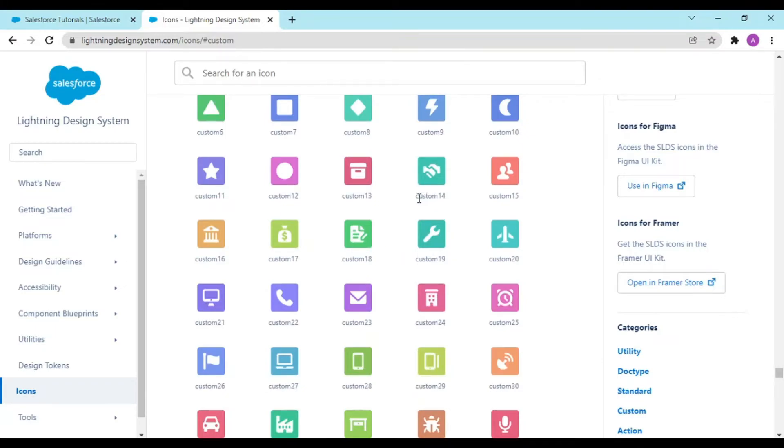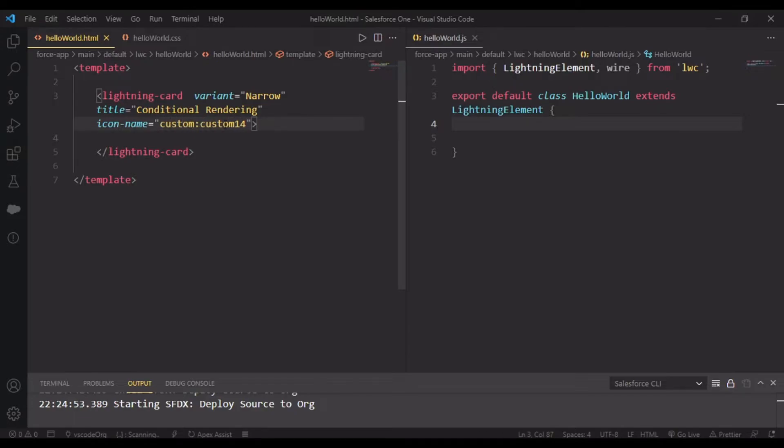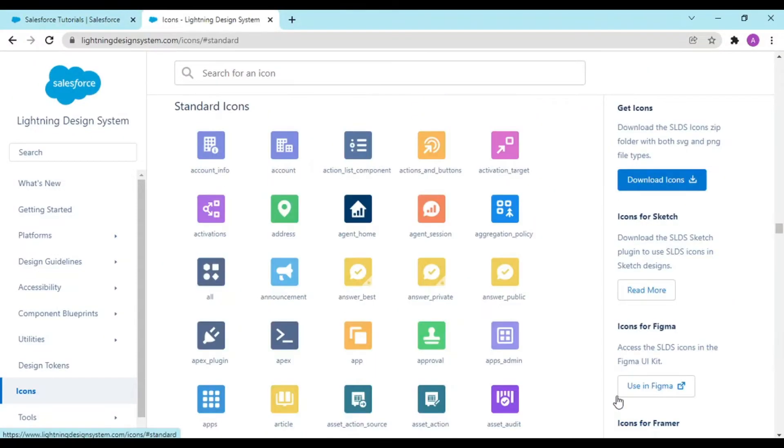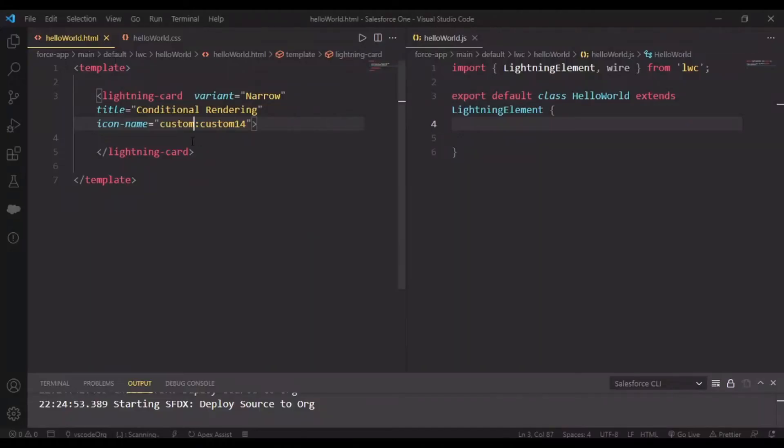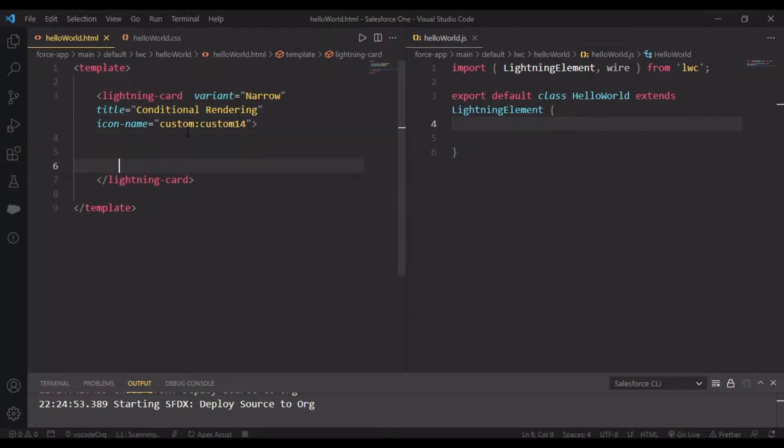These are your list of icons - you can use utility, doc type, standard, custom. For example, custom14 or custom15. If I use this, the icon name would be custom:14. This is a custom icon from the custom category. If it's standard, you do standard:agent_home.